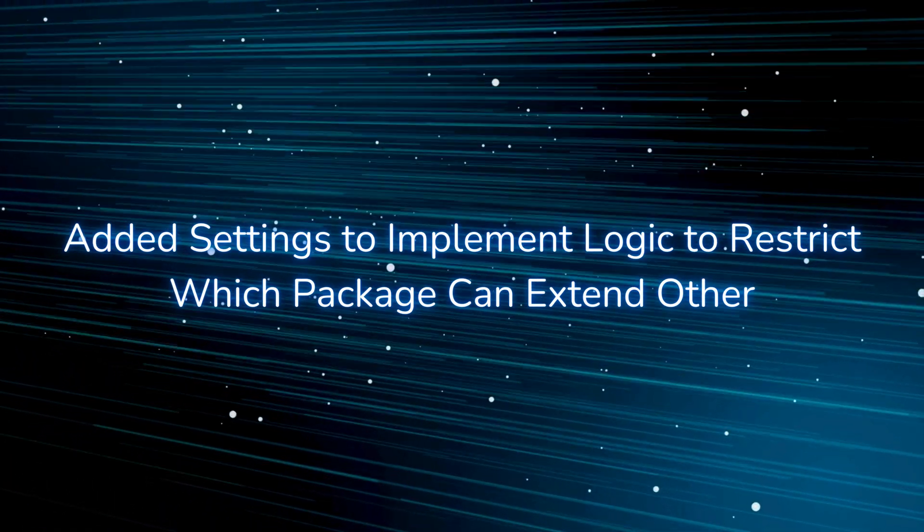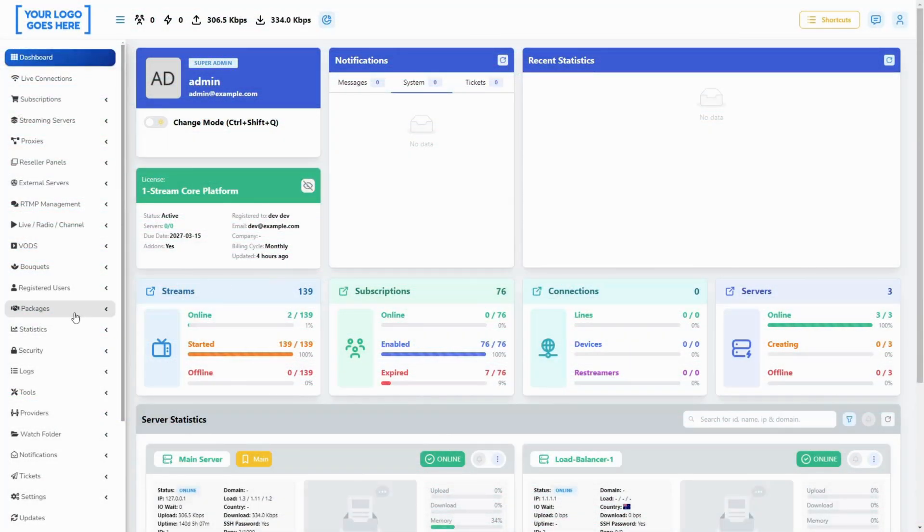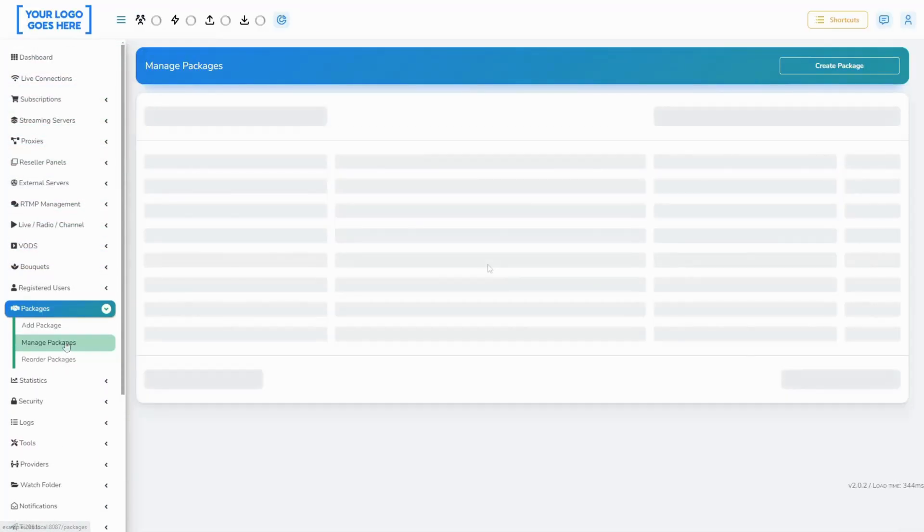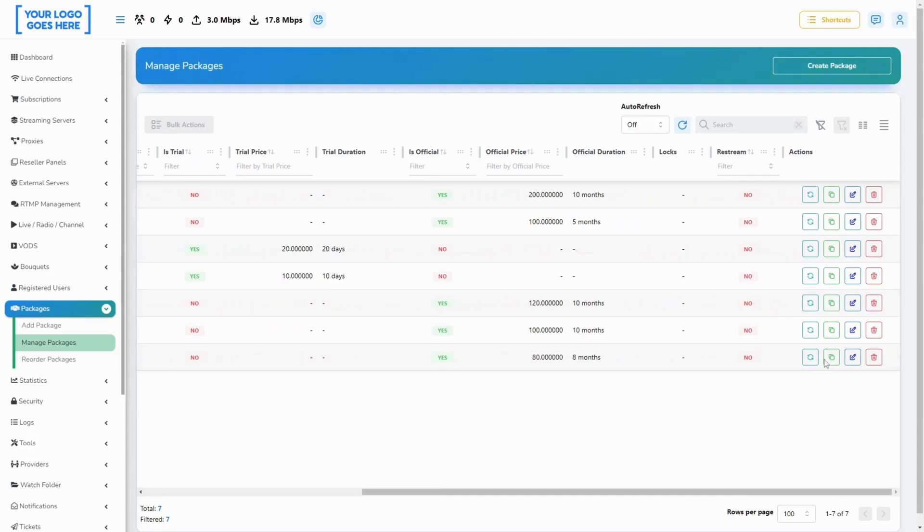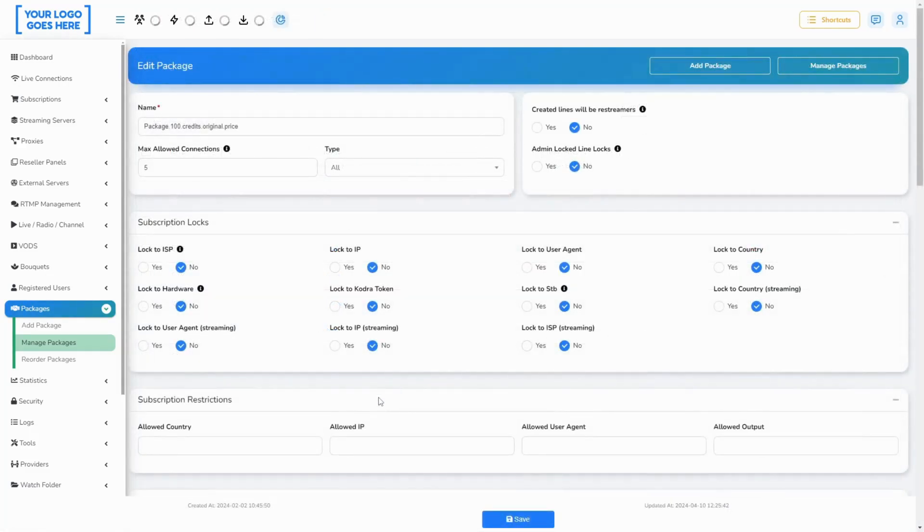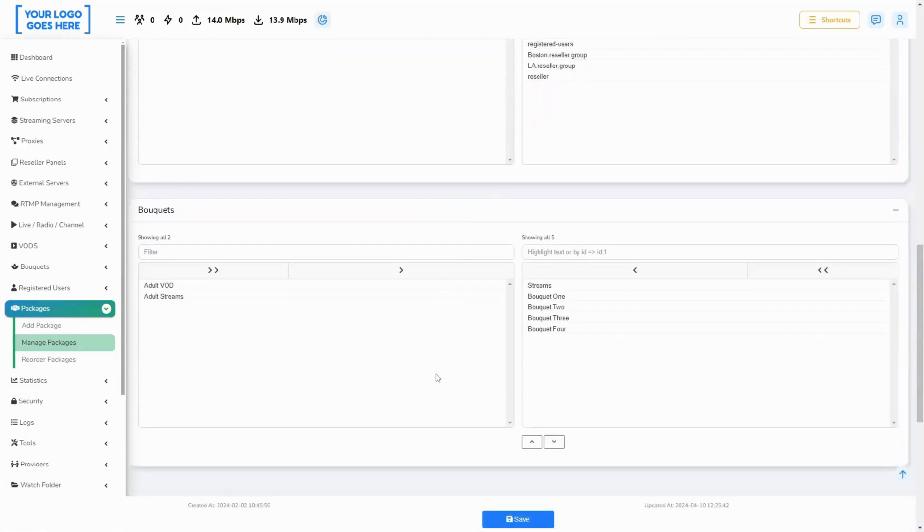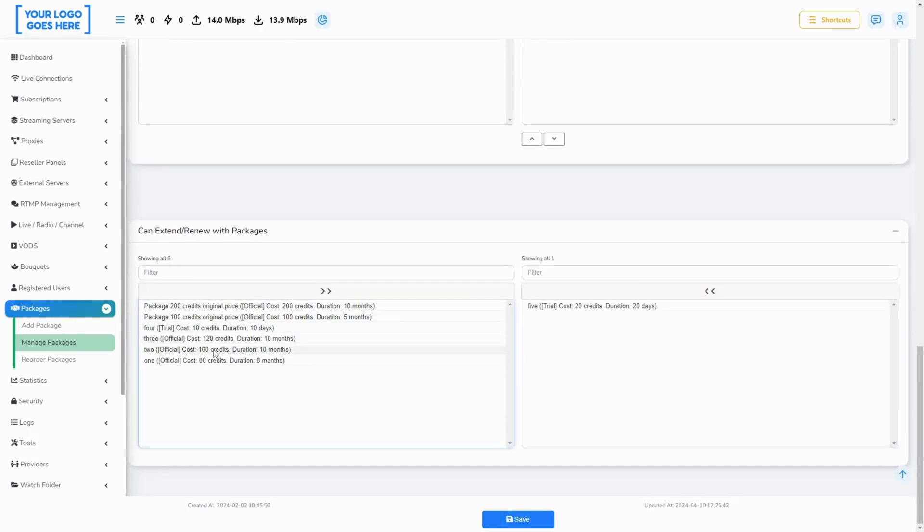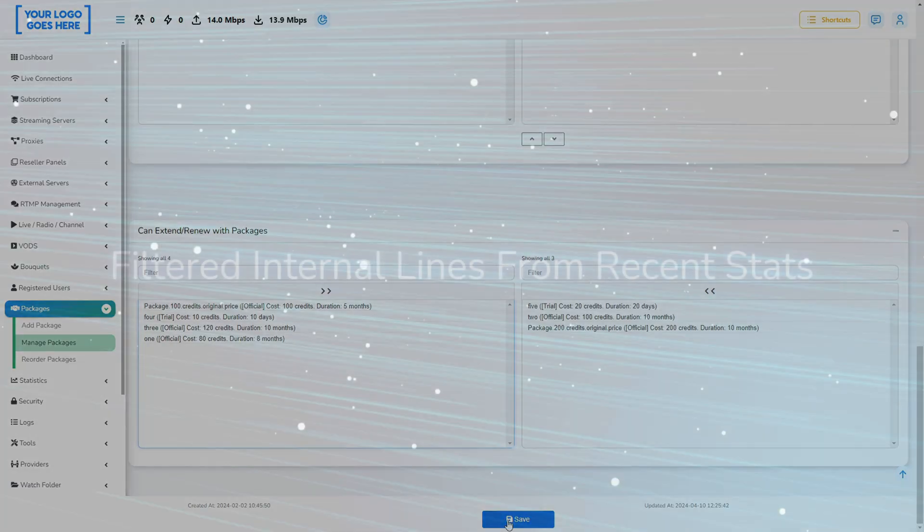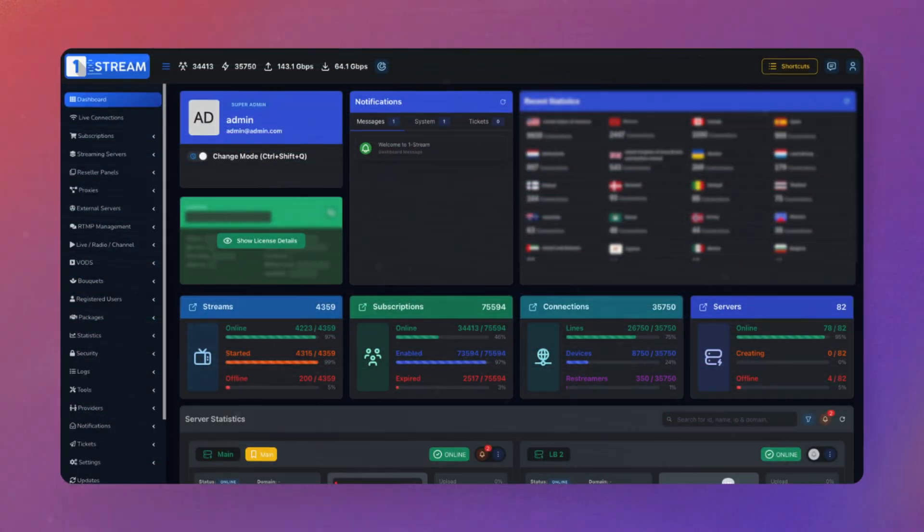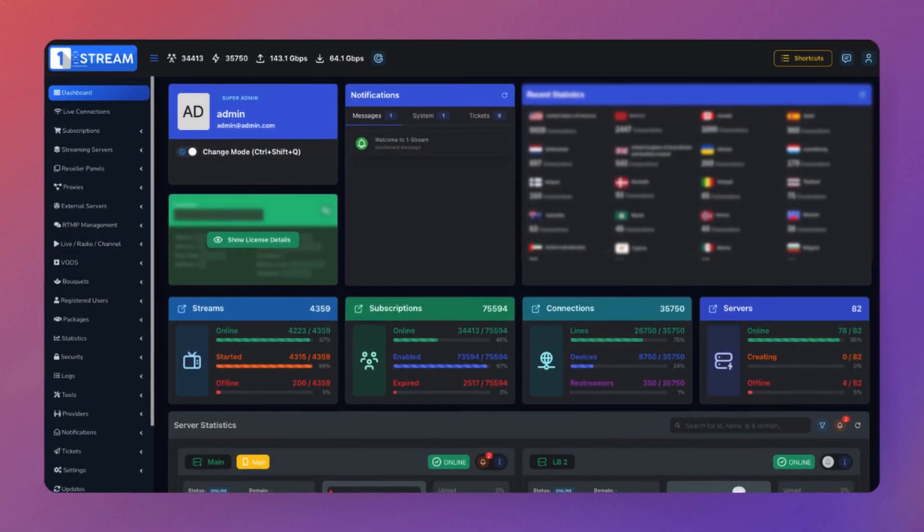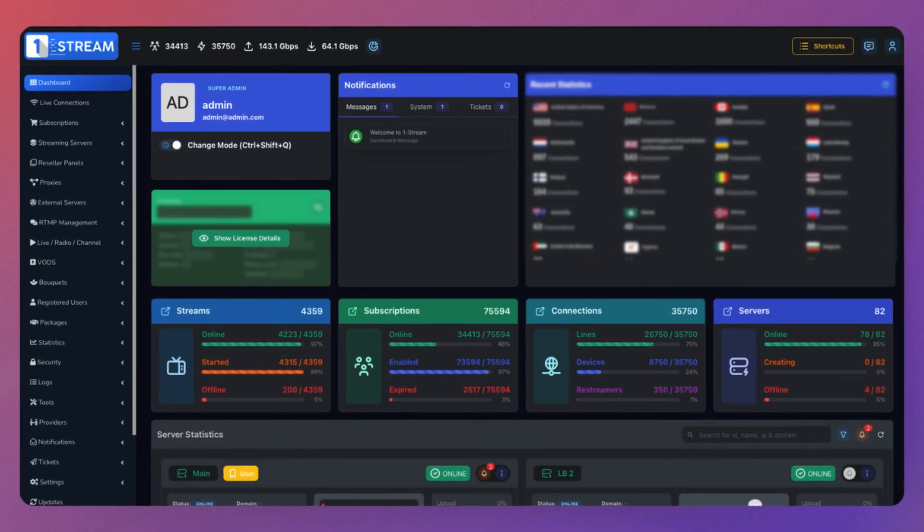A new feature allows you to control which packages can be combined when renewing or extending the line. Specify these packages in the edit form. We have filtered the internal lines from the dashboard stats to receive a clear view only of your actual customer connections.